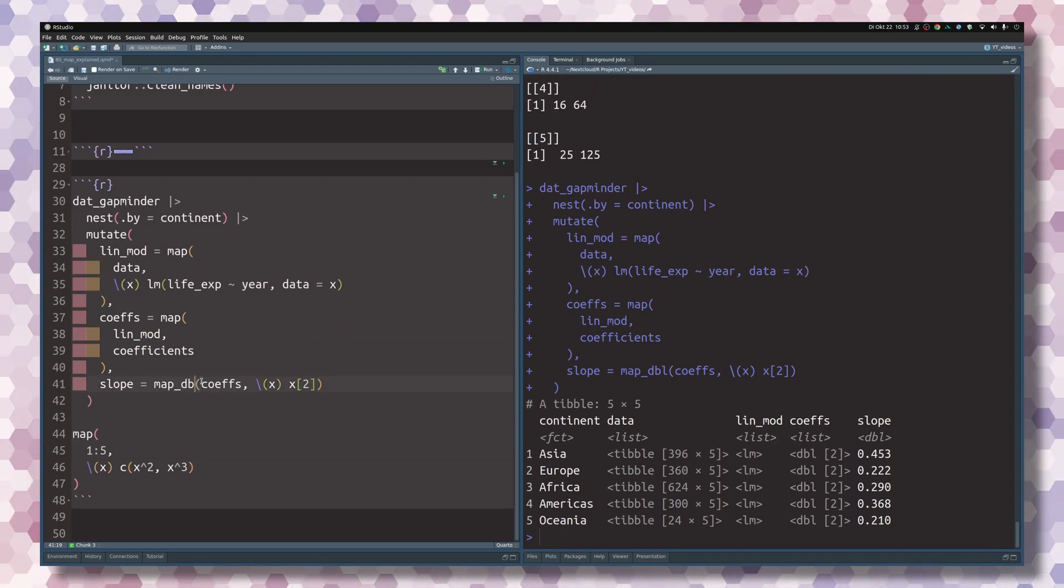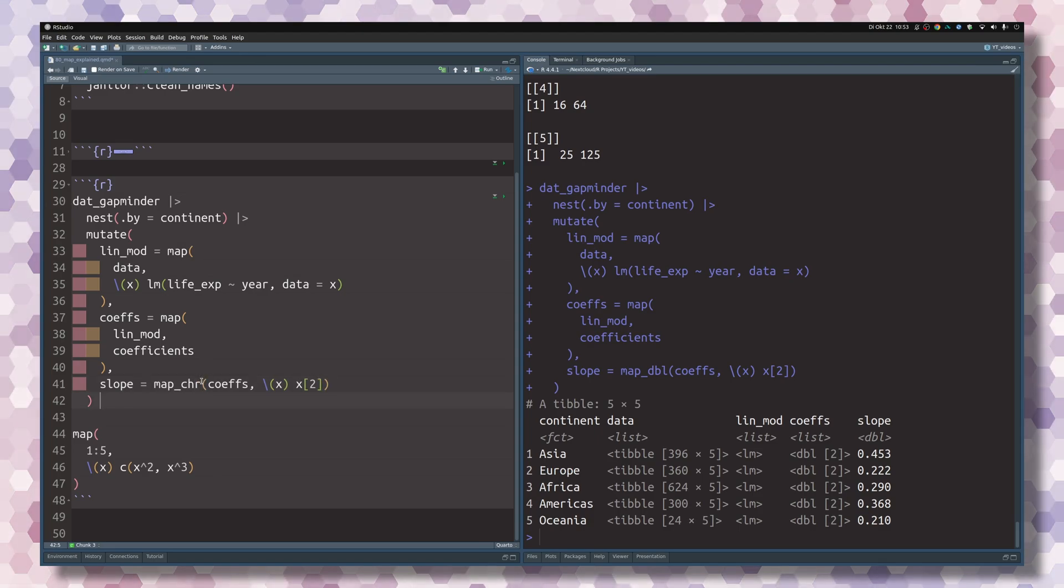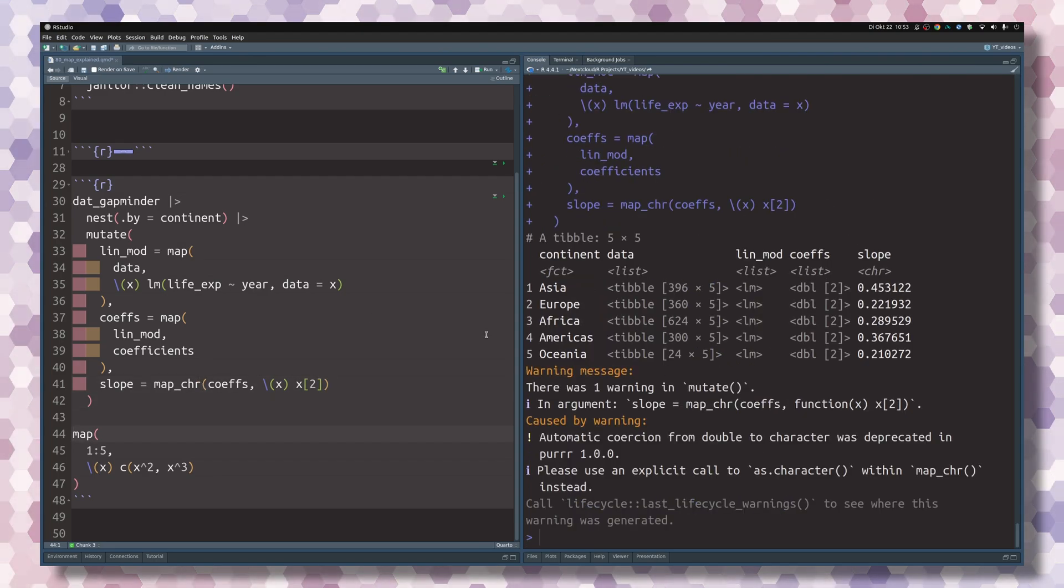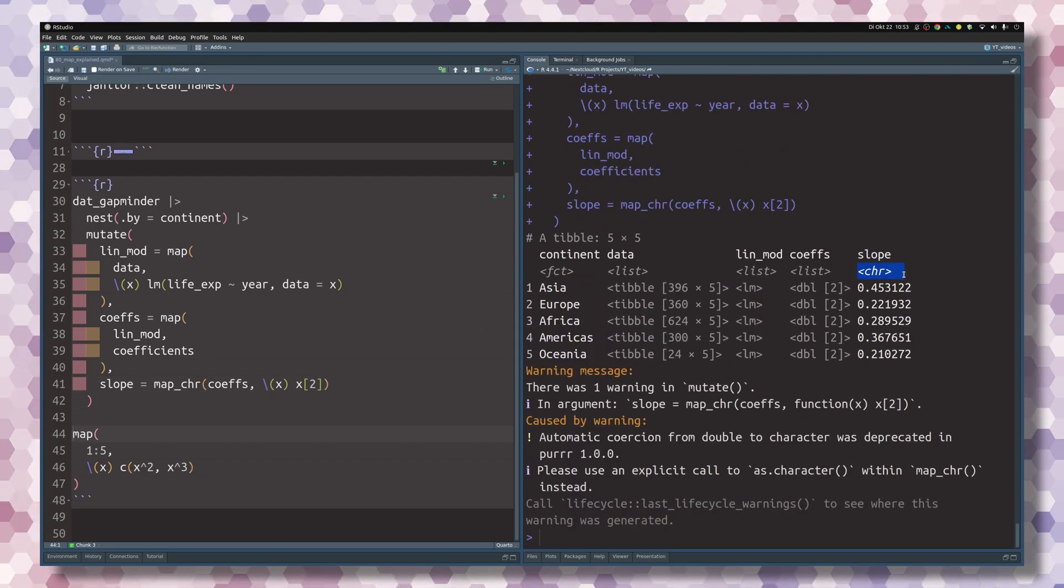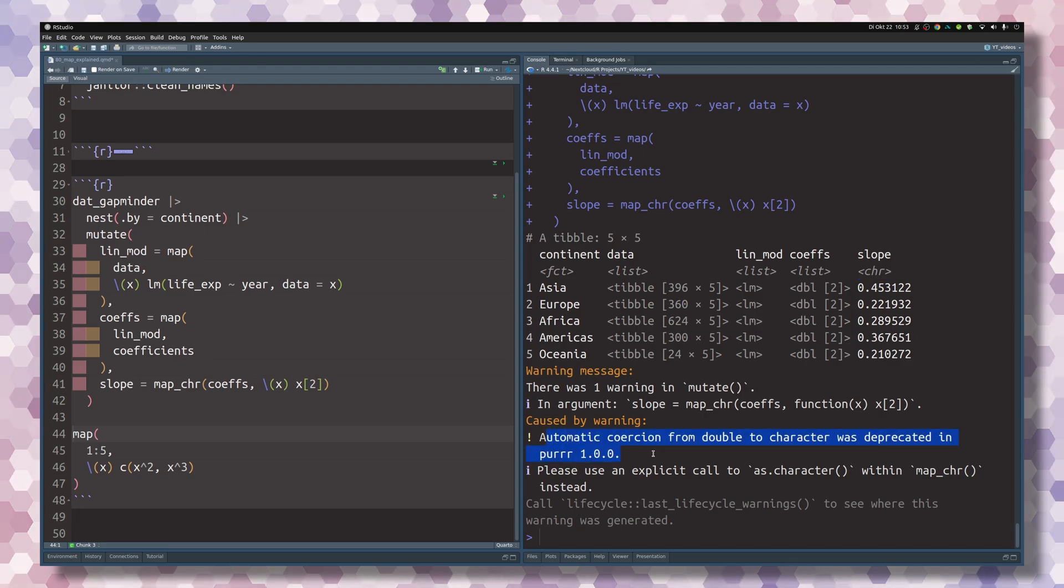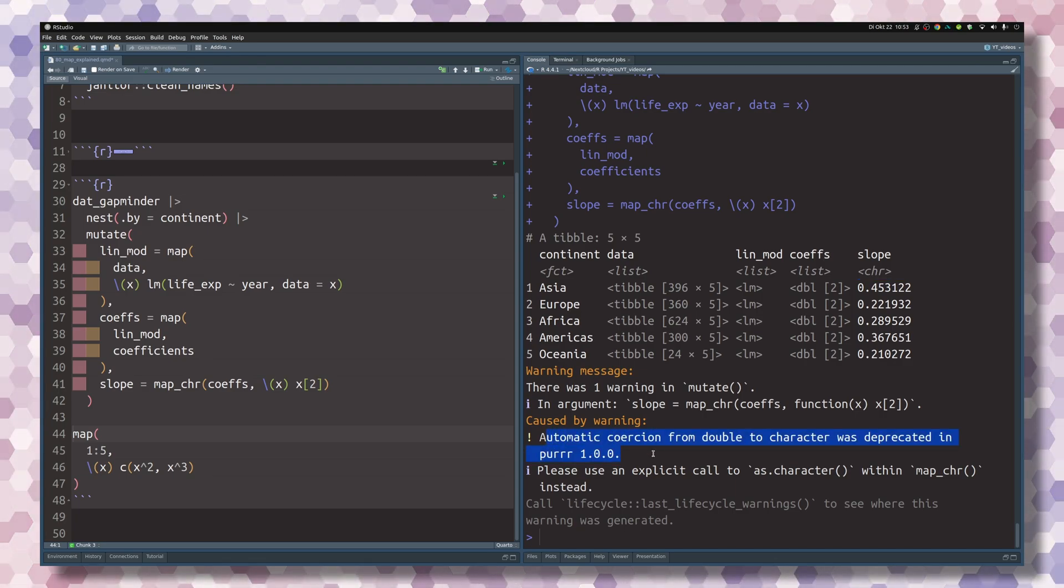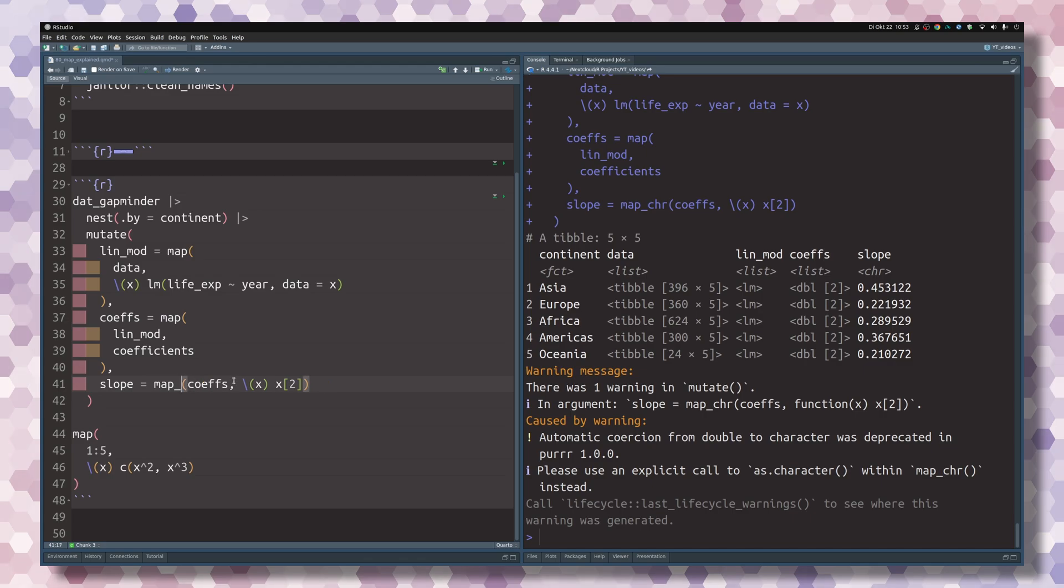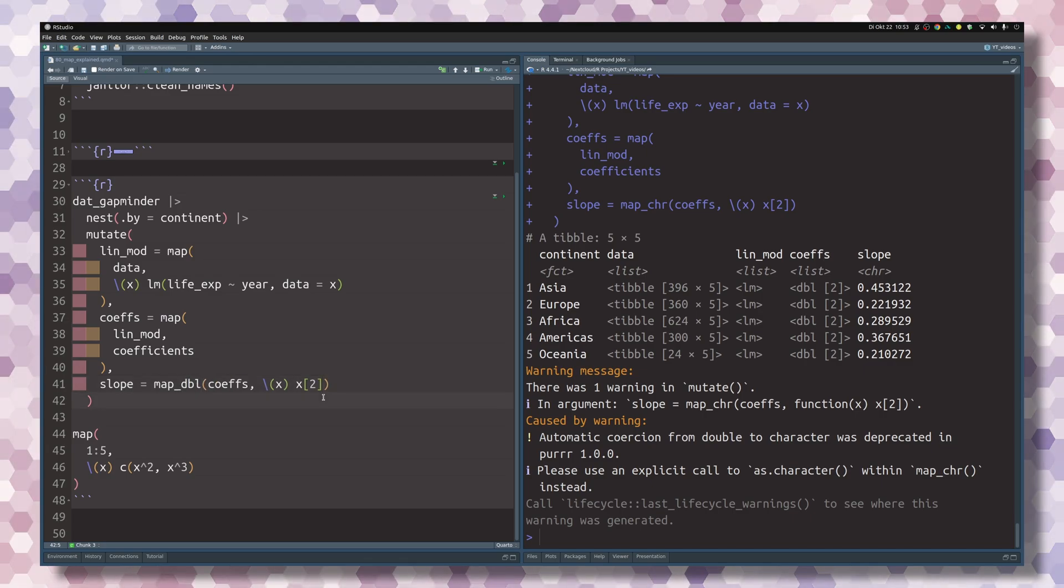You could also use this for other output. For example, for character output, you could use the map_character function. And then you'd see that this was translated to a character. But it also tells you that automatic coercion is not something you want to have. So this is why I'll revert these changes and go back to map_double.